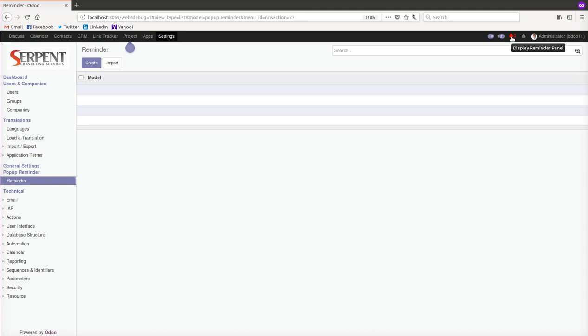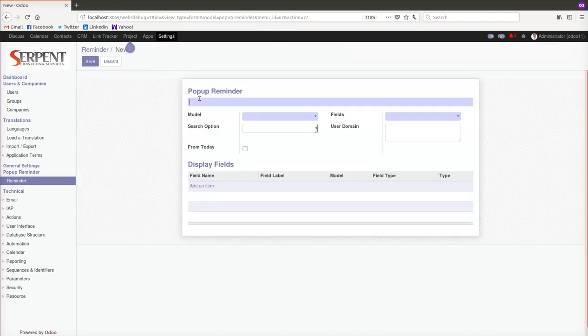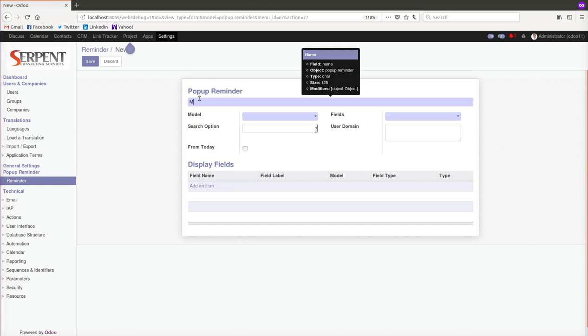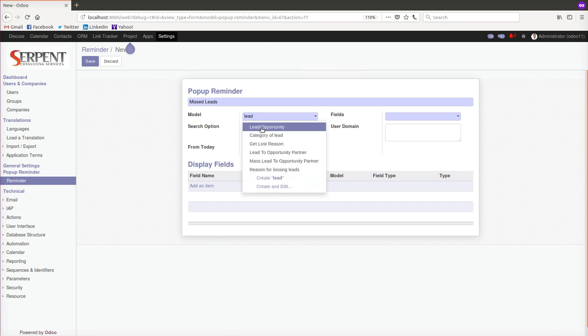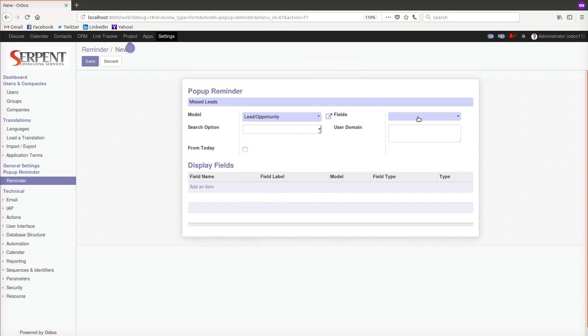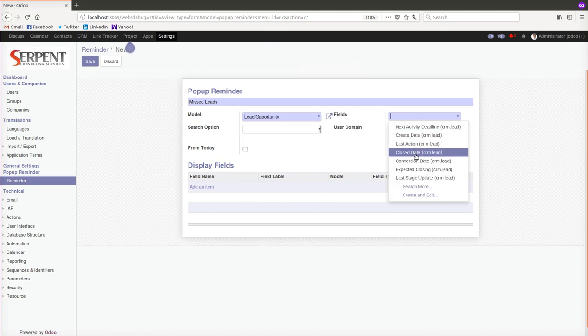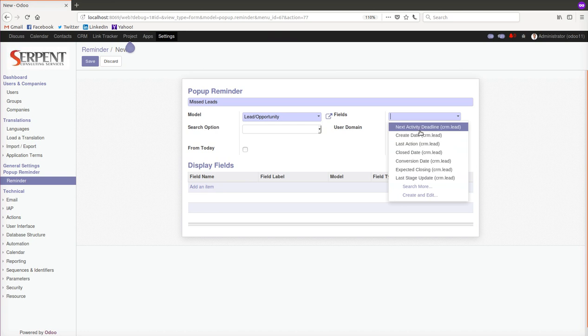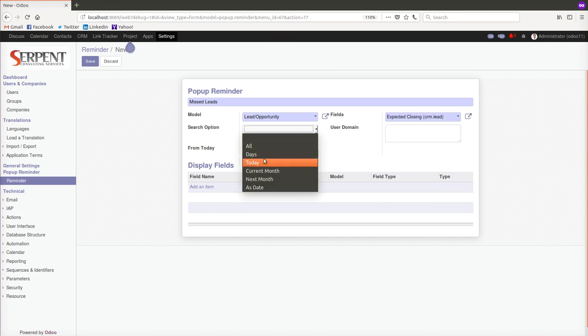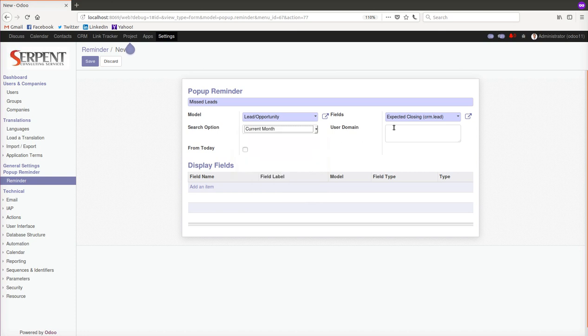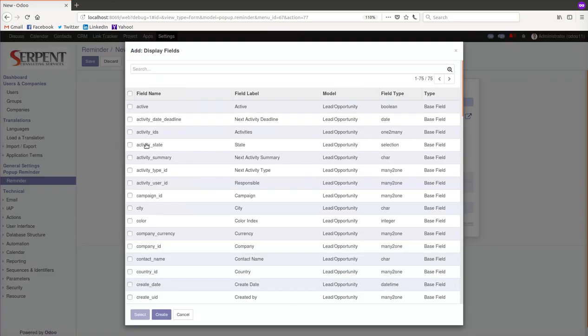Let me configure one for an example. I will configure the missed leads. So I'll be configuring the lead option here as a model. The fields I should say that the expected closing - if the expected closing is in the current month, we should display here from today. Yes, start from today.